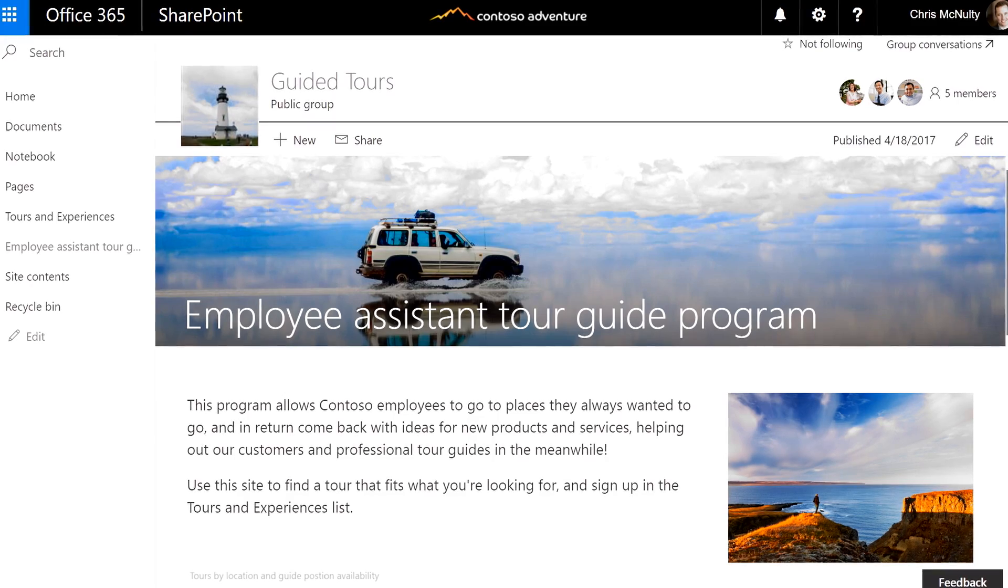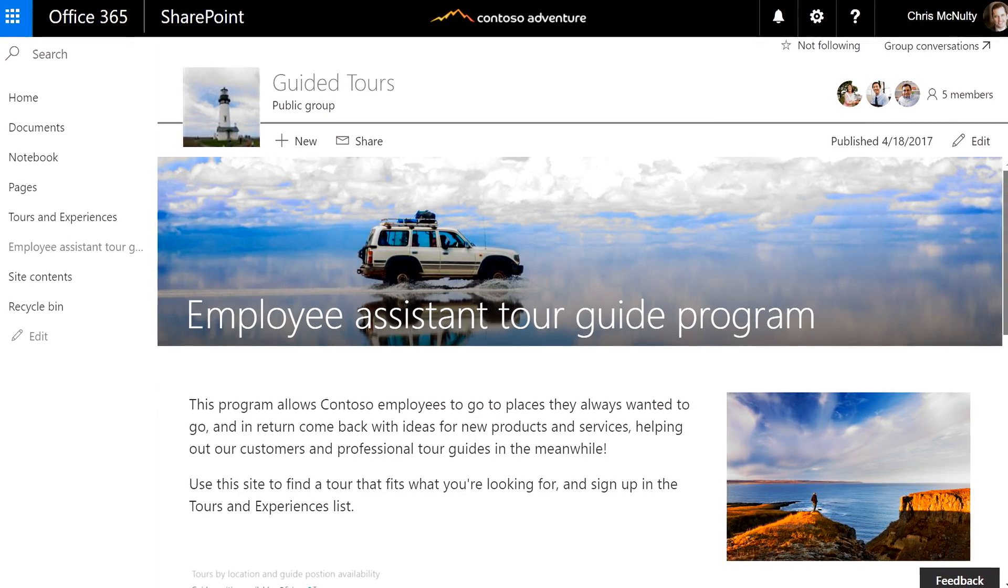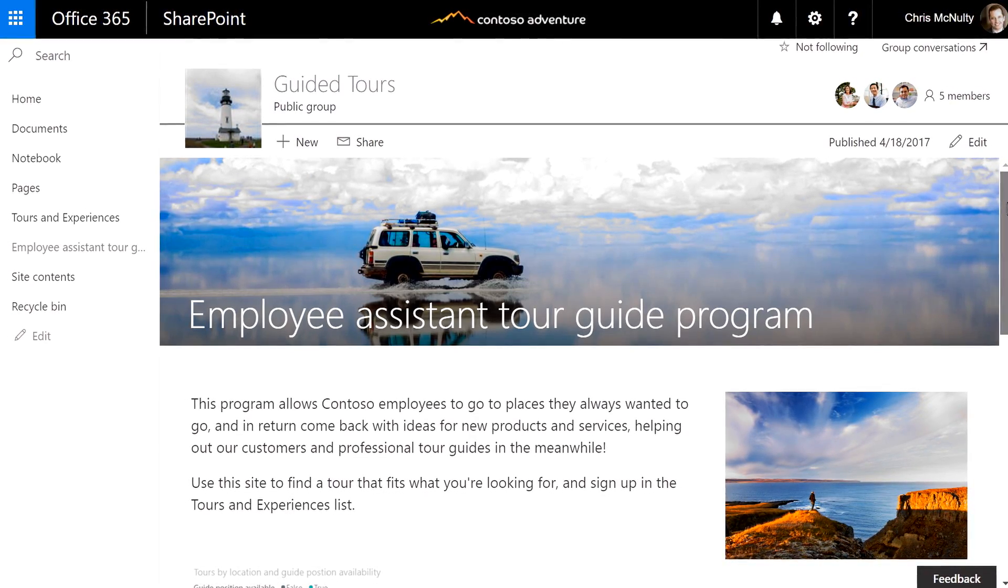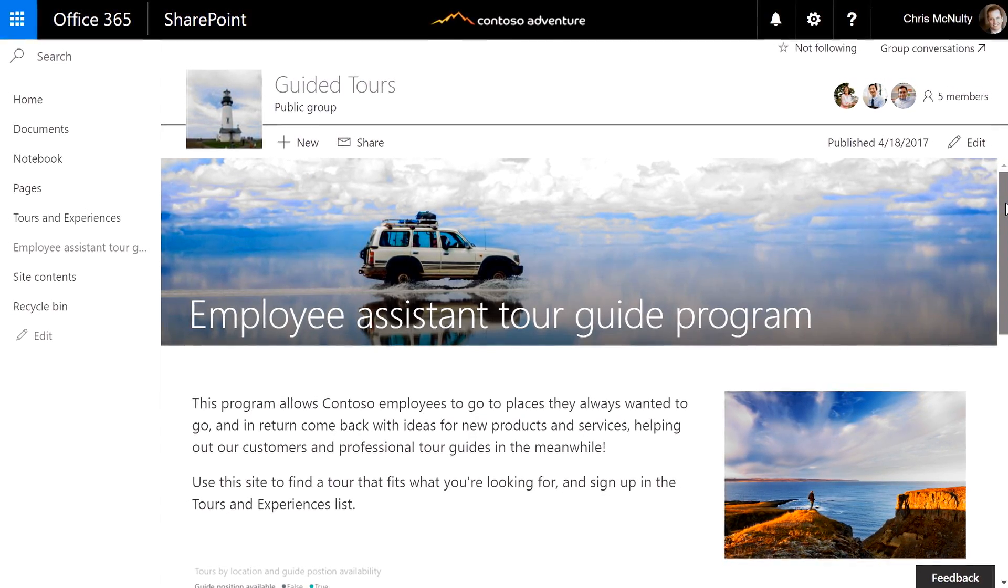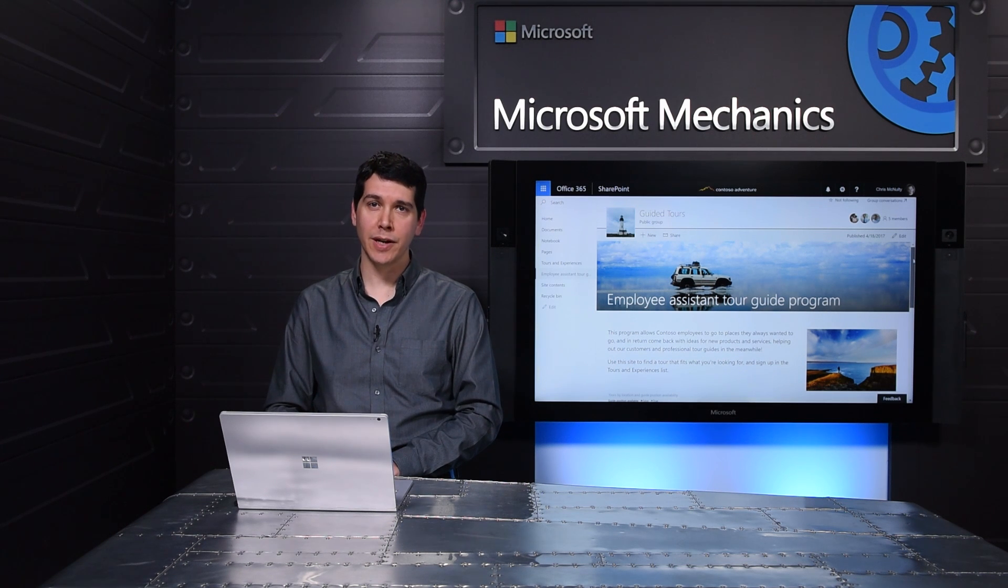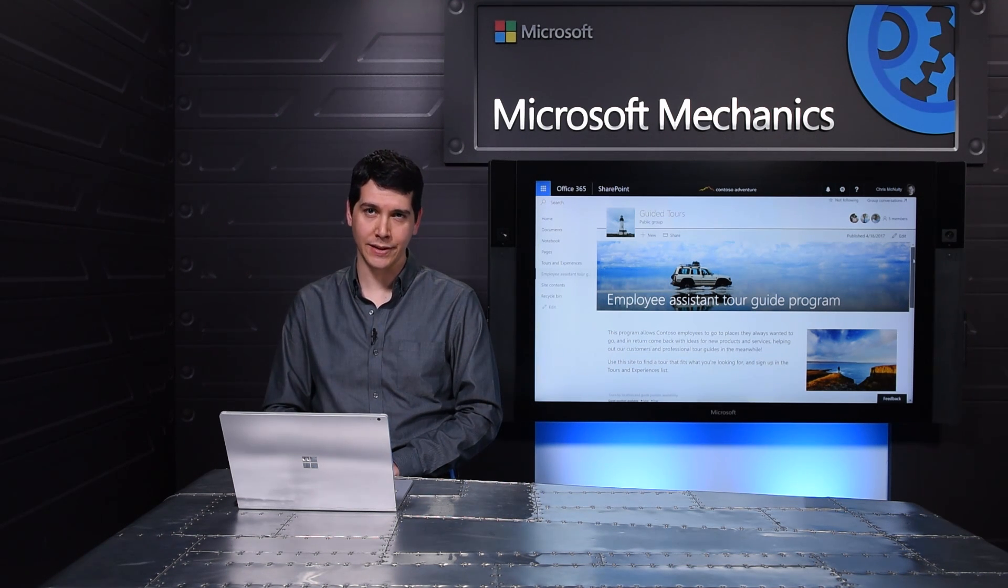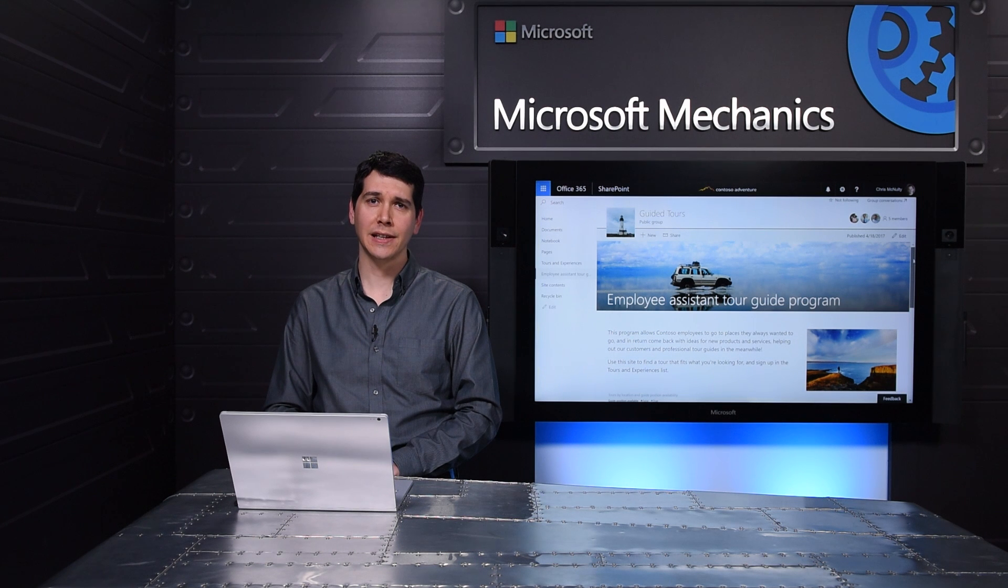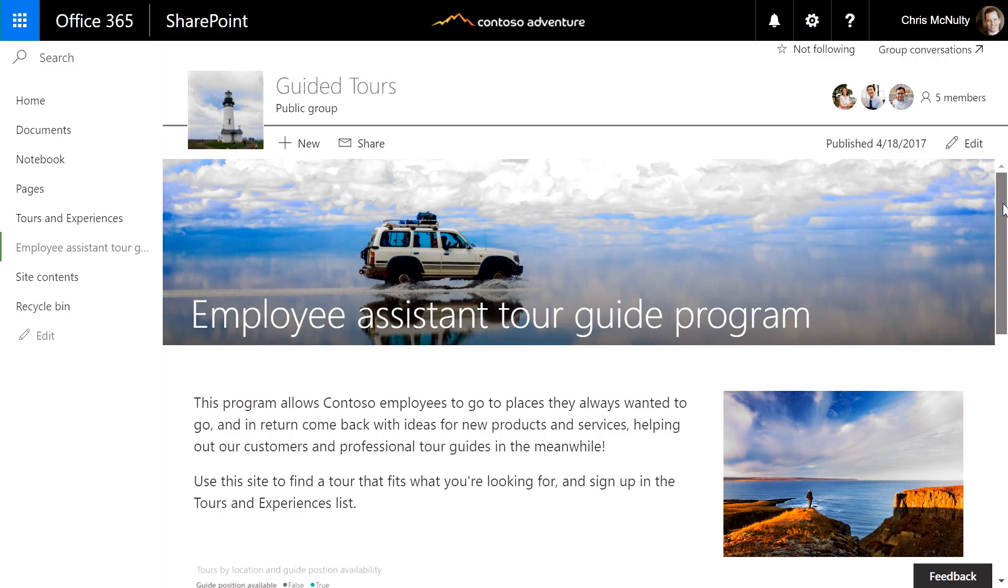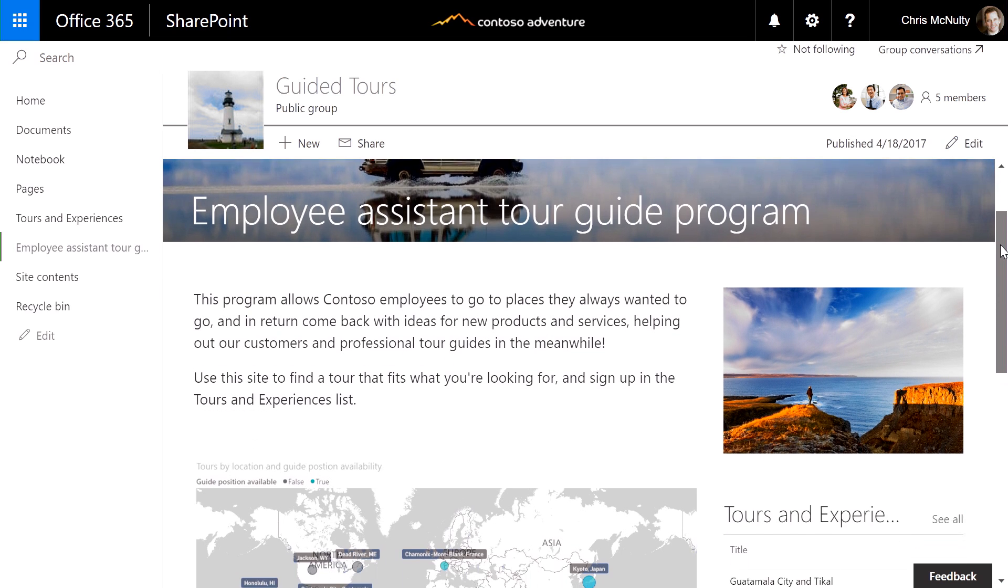Let's start with the experience of an everyday user in the context of Contoso Adventures, a new division of Contoso clothing. At Contoso, employees can volunteer to go on tours as assistant tour guides, which attracts a lot of college graduates to the company. Right now, I'm signed in as Chris, an employee of Contoso. I'm looking at a page on the team site that we use for organizing tours, and from here I can sign up for the one that I'm interested in attending.